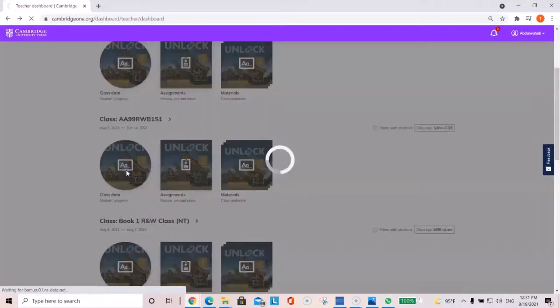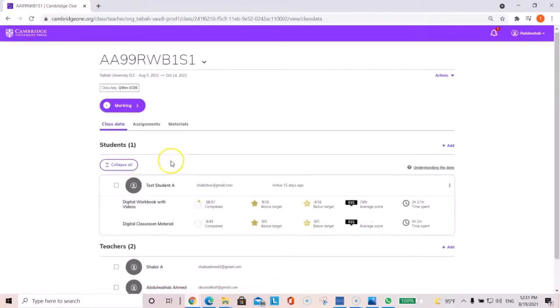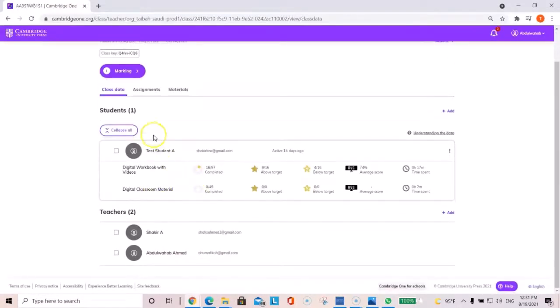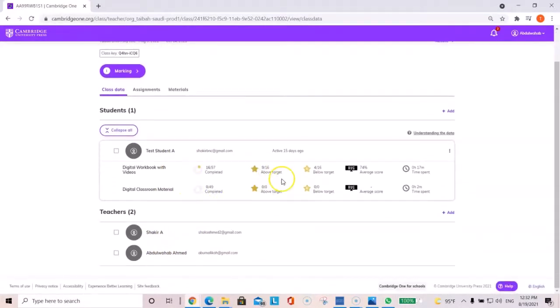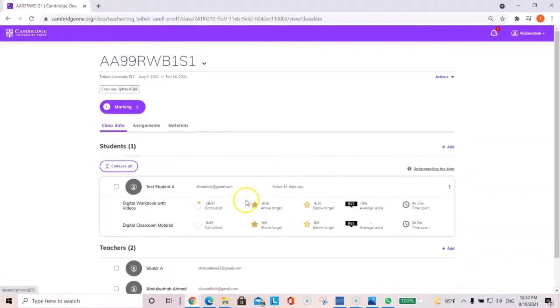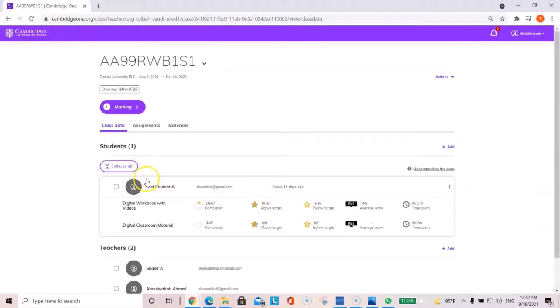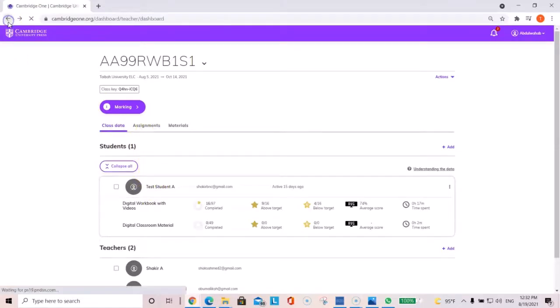This will show you the list of students who have logged in, or if you're paired up with a teacher, and their progress reports. We'll have a video tutorial breaking down how to download class data and how to create assignments and materials.